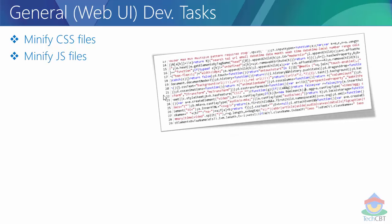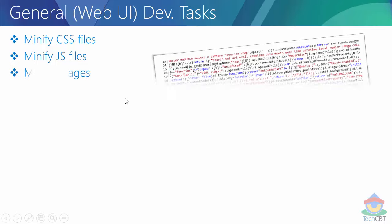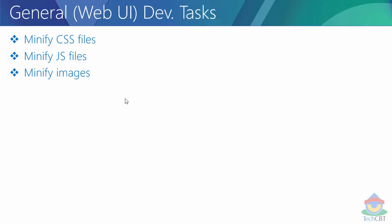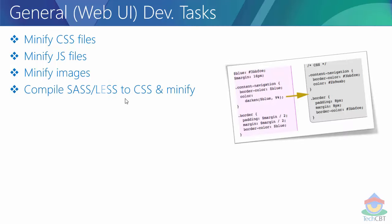Similar to minifying CSS files, we also have options for minifying JavaScript files and images. Minifying images can be done at the very beginning of development or as part of the workflow. We also have compiling SASS or LESS to CSS - if you are familiar with SASS or LESS, which are used for dynamic CSS, we need to compile those .scss or .less files into CSS files.